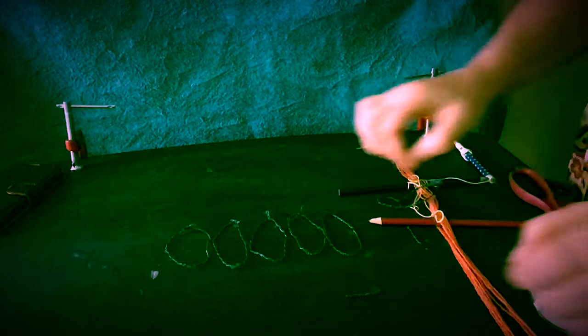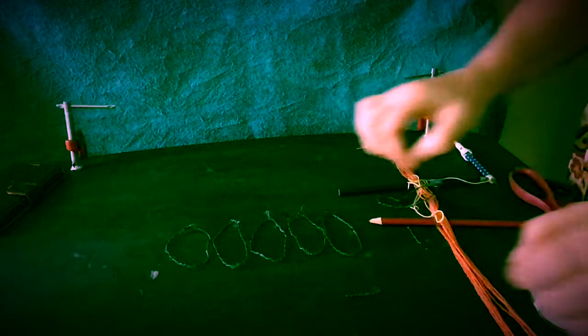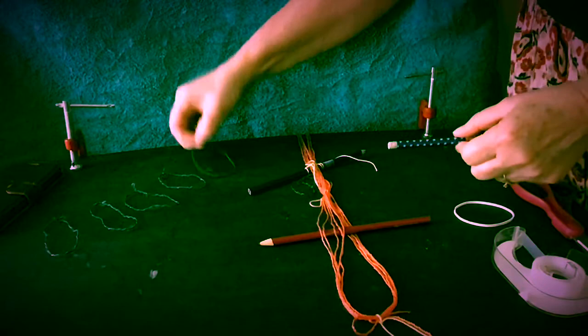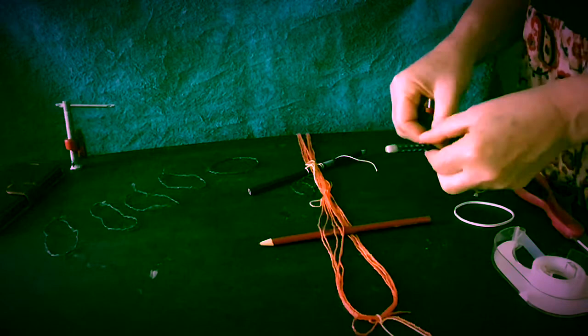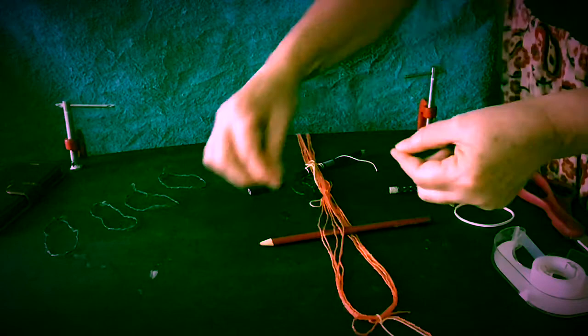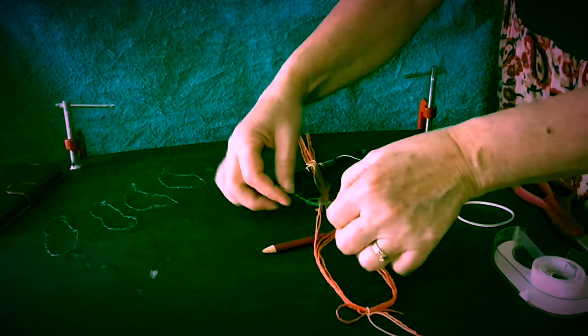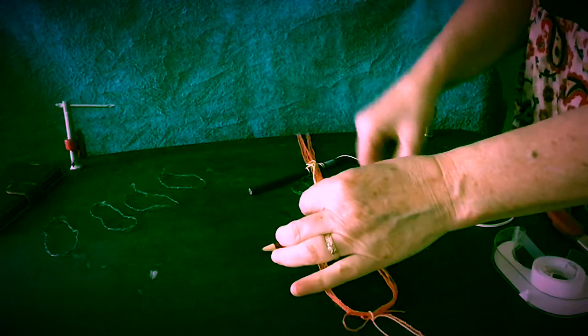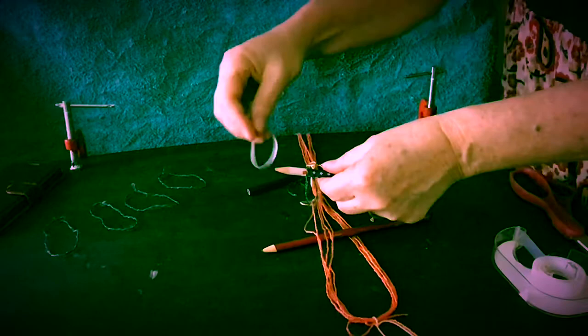Now we make our string heddle rod. Short pencil, about that long. Take one of your loops, which is going to be called a heddle. Feed it under the first thread so that it makes a loop. Put your pencil through the loop. Take a rubber band. Put it on there so it can't escape.